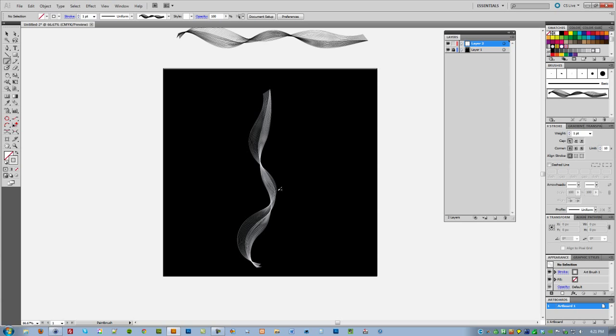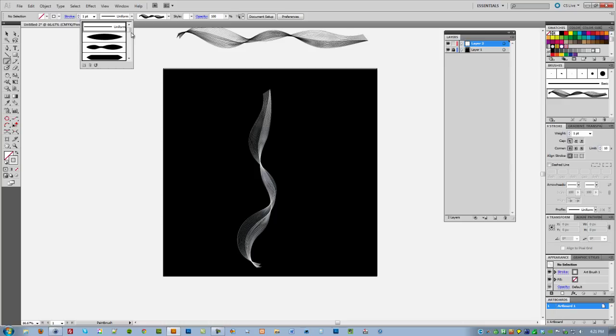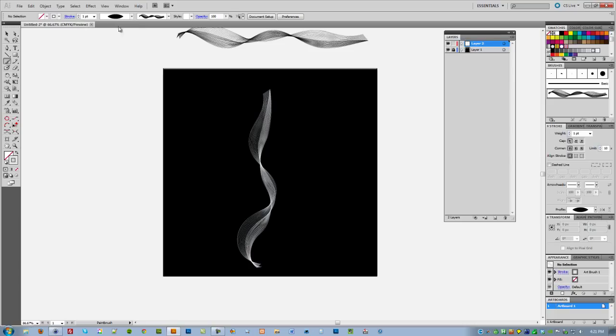I just created that stroke right there that resembles smoke a little bit. You can make it even better if you from this palette right here choose this one, which is going to thin out the edges top and bottom.